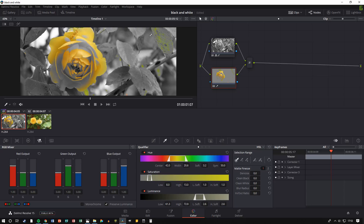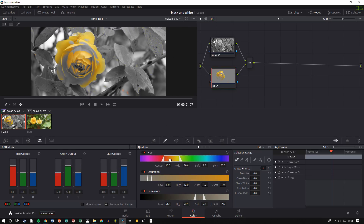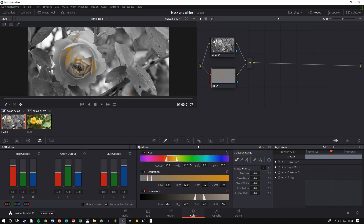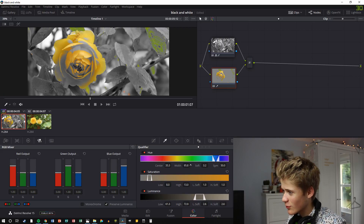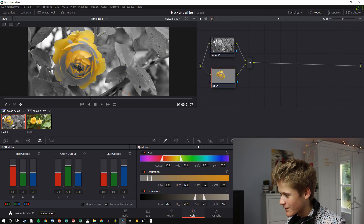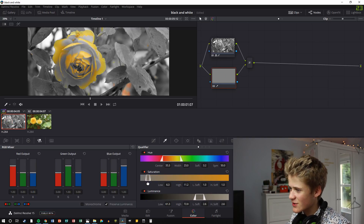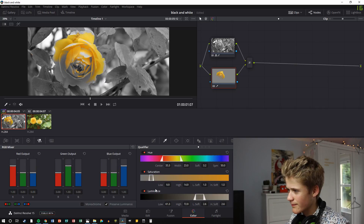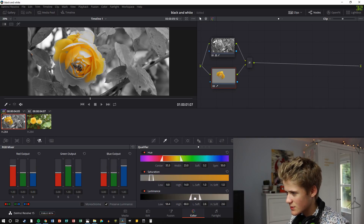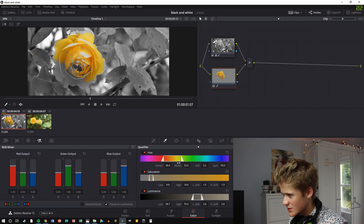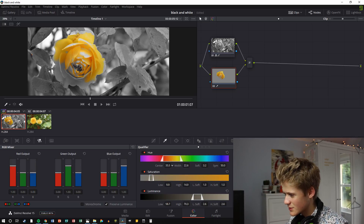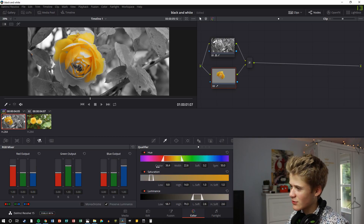If you make it wider it goes into the green, which is not what we want because we're trying to make only the yellow show. You can also go into the saturation and the luminance and mess around with those. This does take quite a while to get used to and master, so it may take a couple of attempts to make it look perfect.